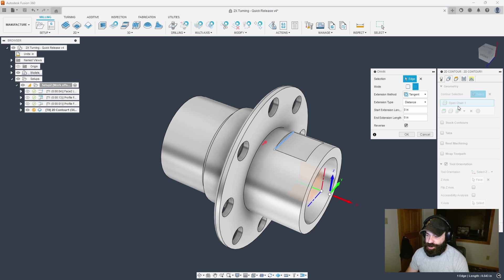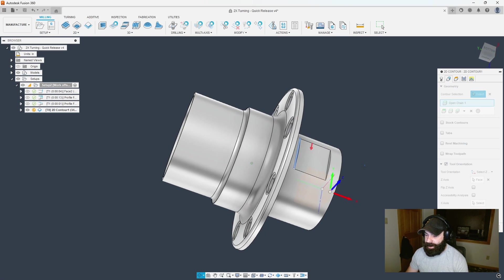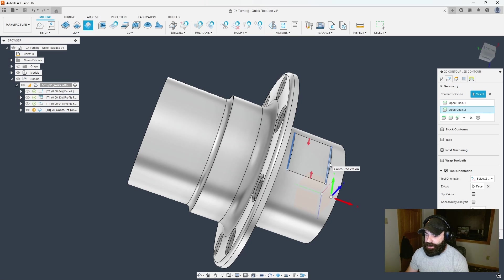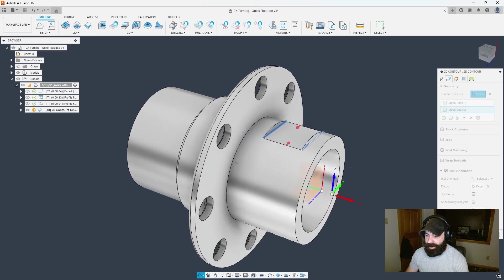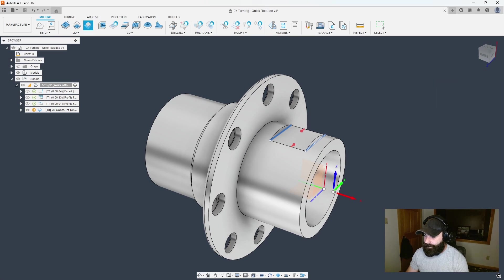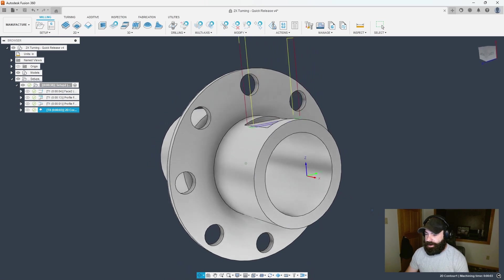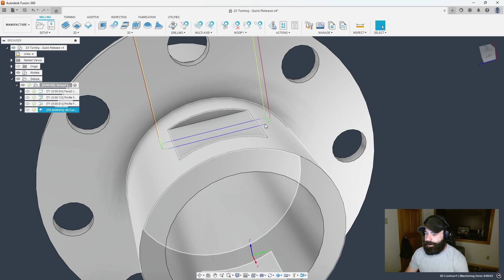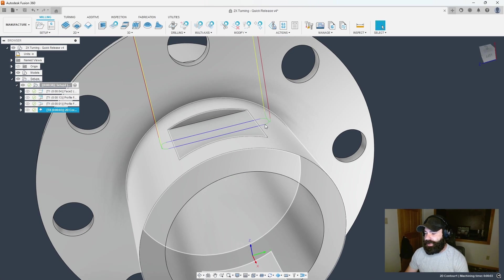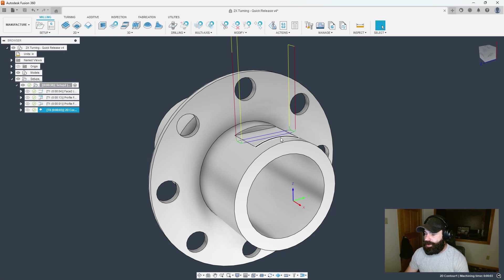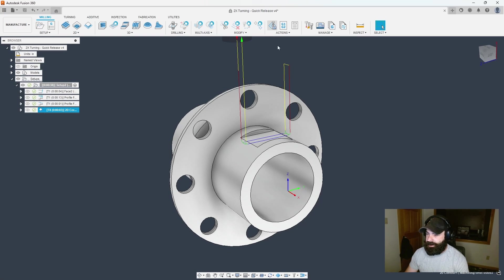Another neat thing you could do is if you double click your open chain, I can uncheck reverse bringing it back the other way. I'm going to add that other chain back in and just like that we're going to be cutting that flat. The only problem is I'm actually starting on my part which is going to cause a problem.